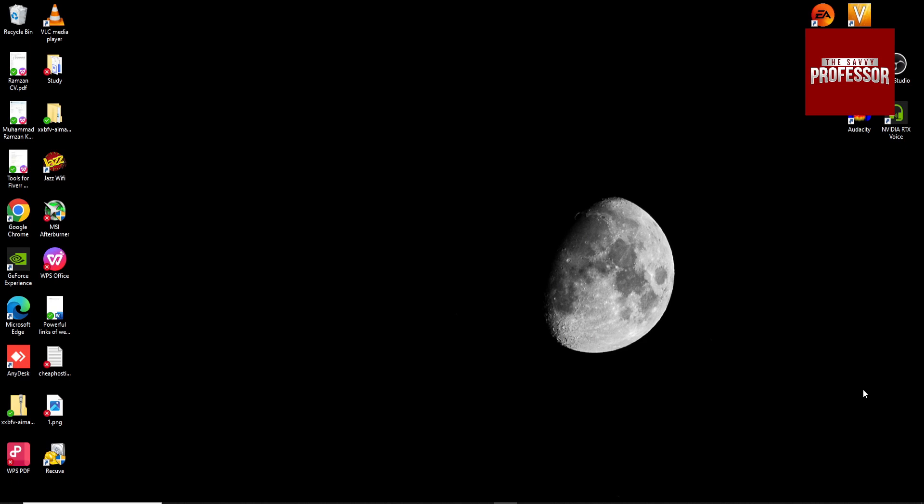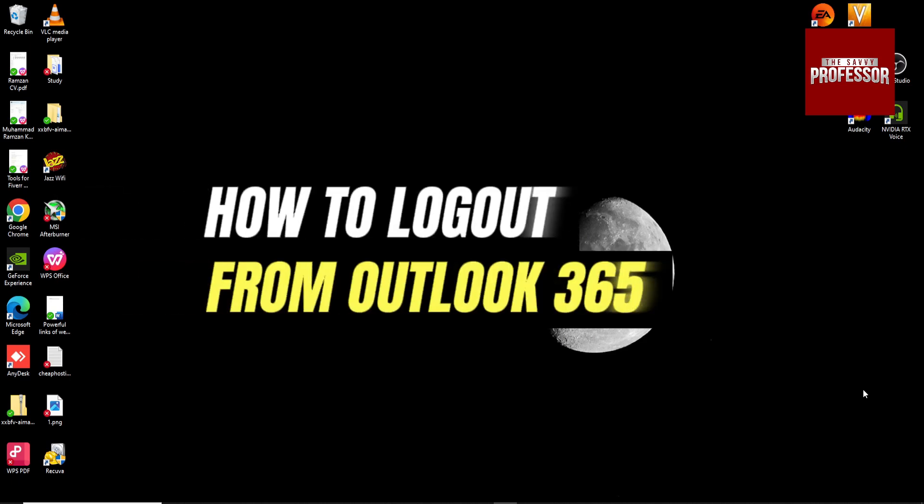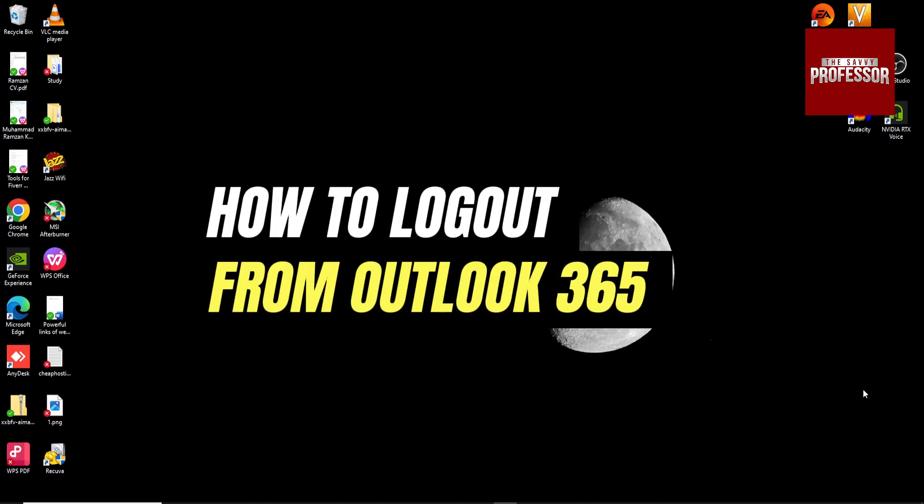Hi guys, in this video I'm going to show you how to log out from Outlook 365.